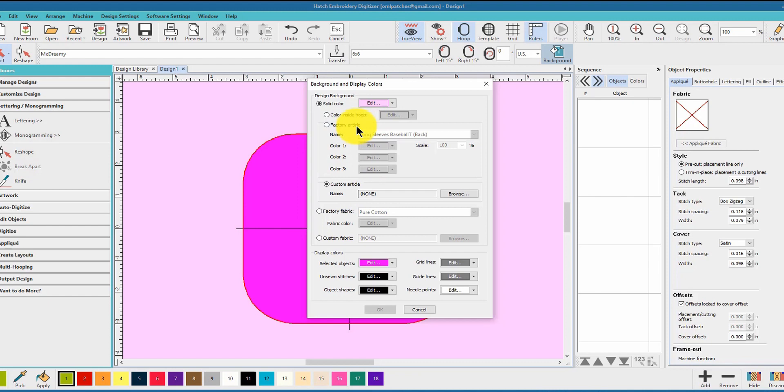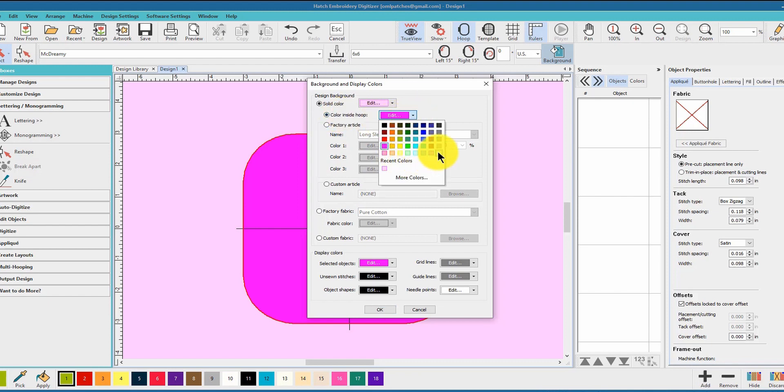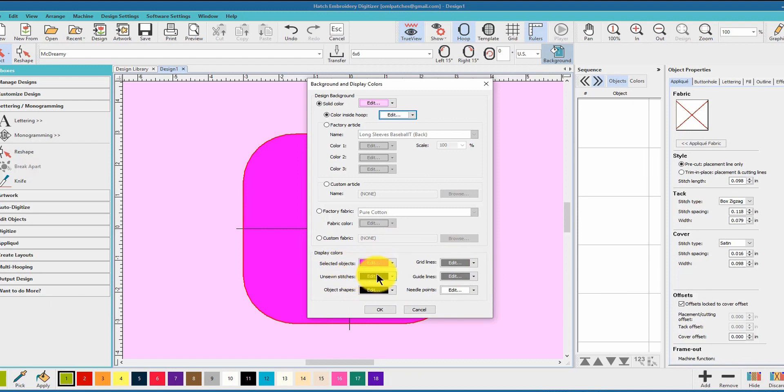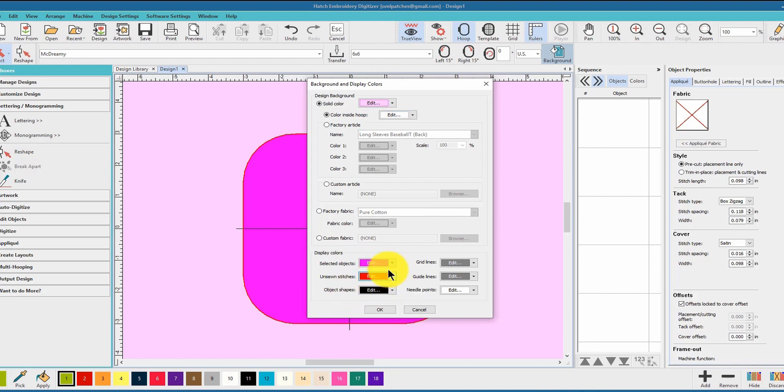The first thing I'm gonna do is set this to something a little more reasonable. Now the last thing you can do here is selected objects - they're going to be hot pink, personally I like that. Unsewn stitches could be red to show you that they're not sewn.